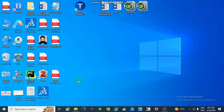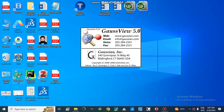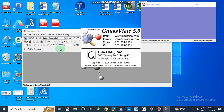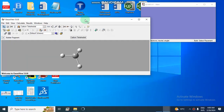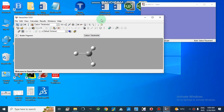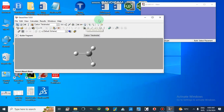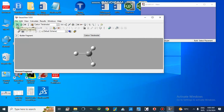Assalamualaikum, dear viewers. Today we will discuss how we can make different structures in GaussView and then how we will perform DFT calculations. This is GaussView 5.0, and today I am going to make a nanostructure — like nano crystals or nano clusters. We will start from a single atom, from the very basics.